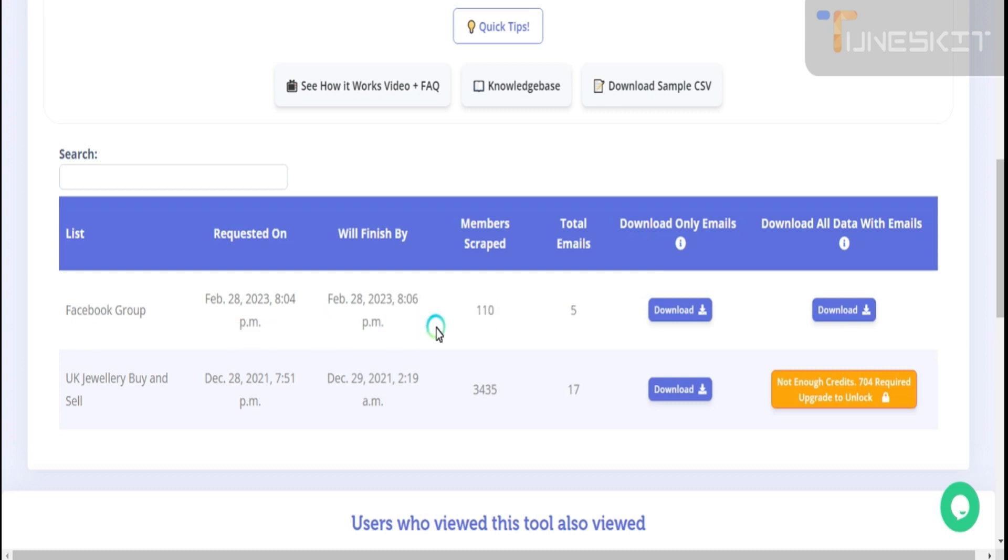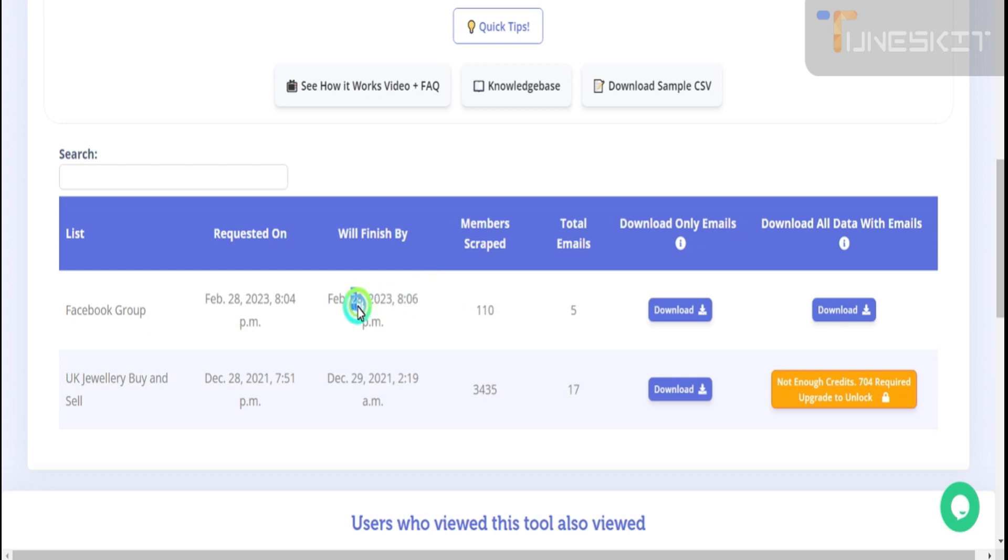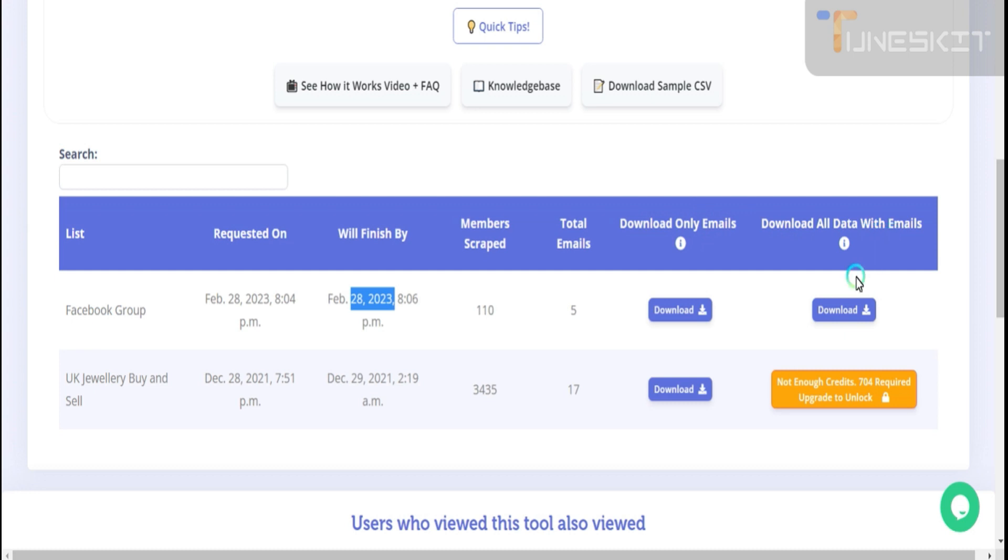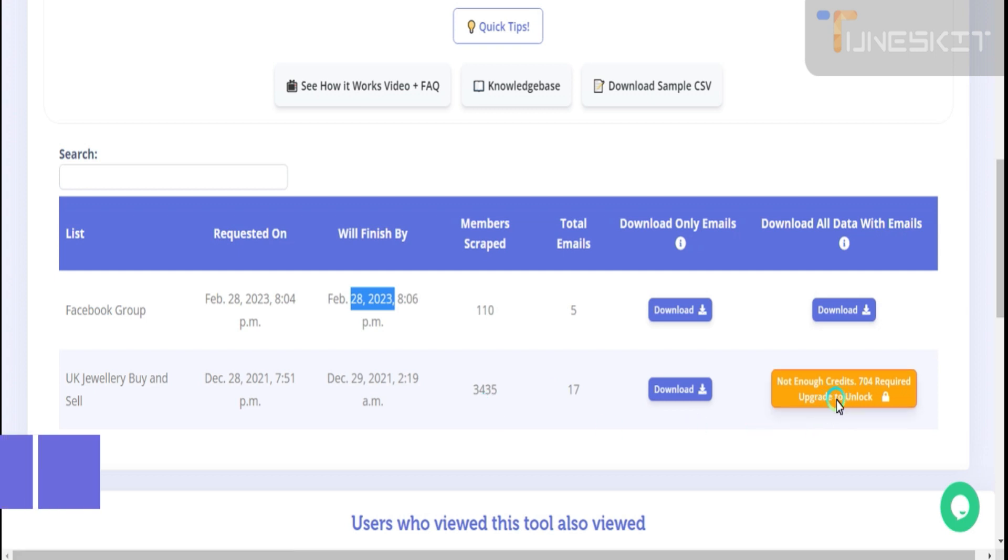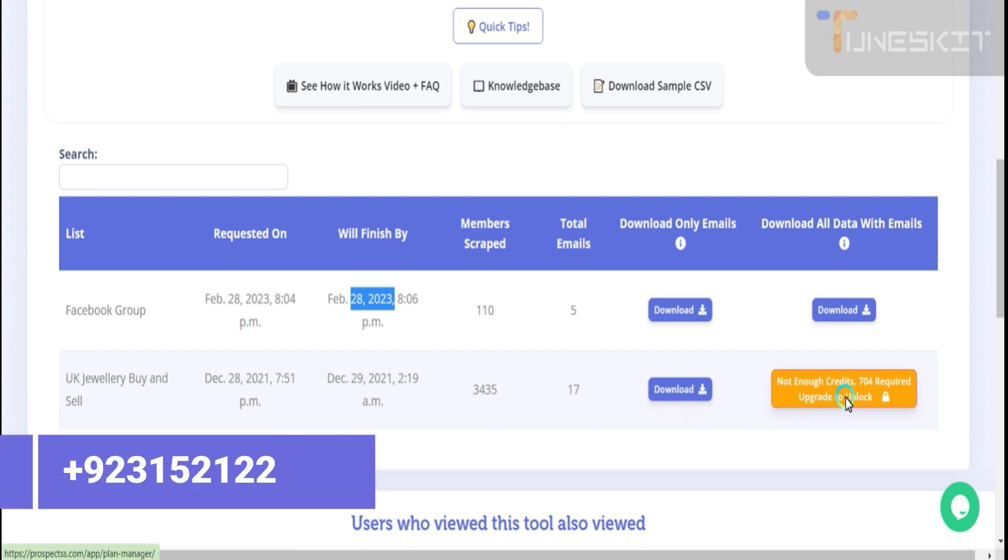Some experiment I did here. Facebook group, let's check it: 28 February 2023. If you want to download only email, or if you want to download all the data with email, you can get this. But everything needs a credit for this, according to your pocket.